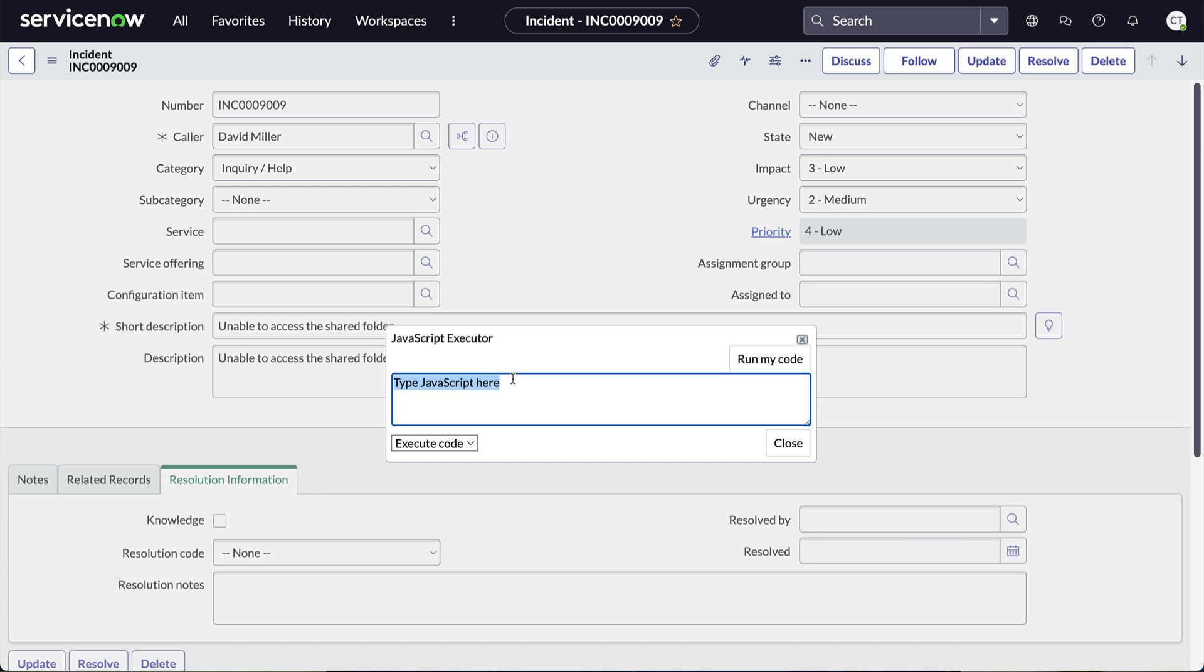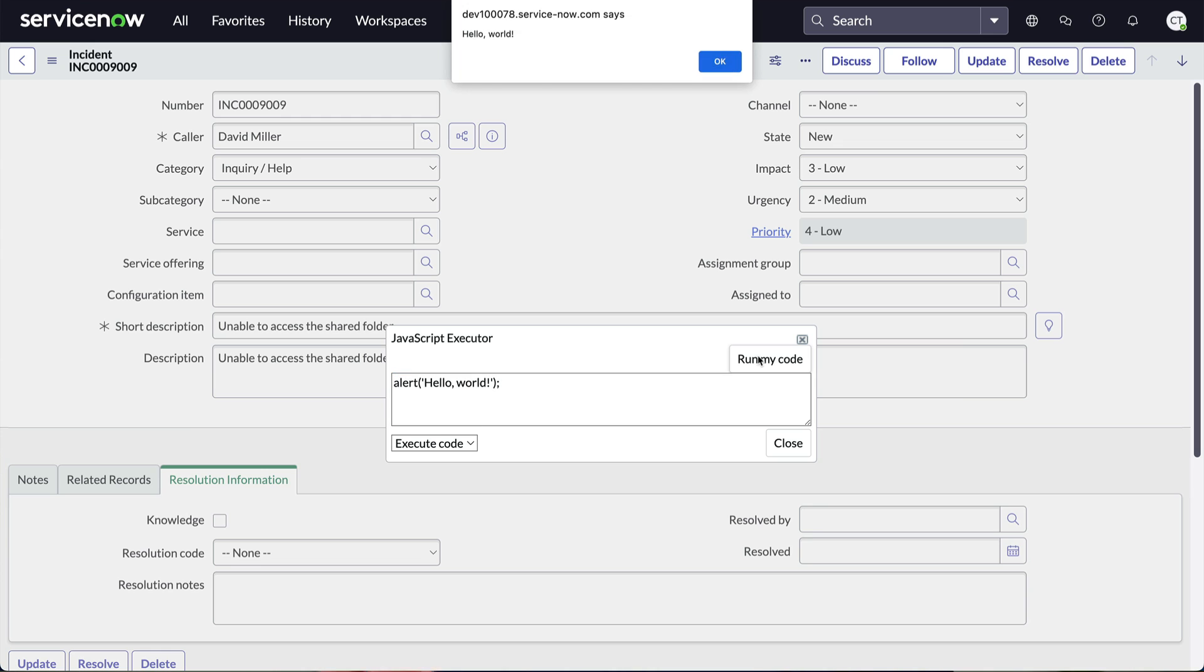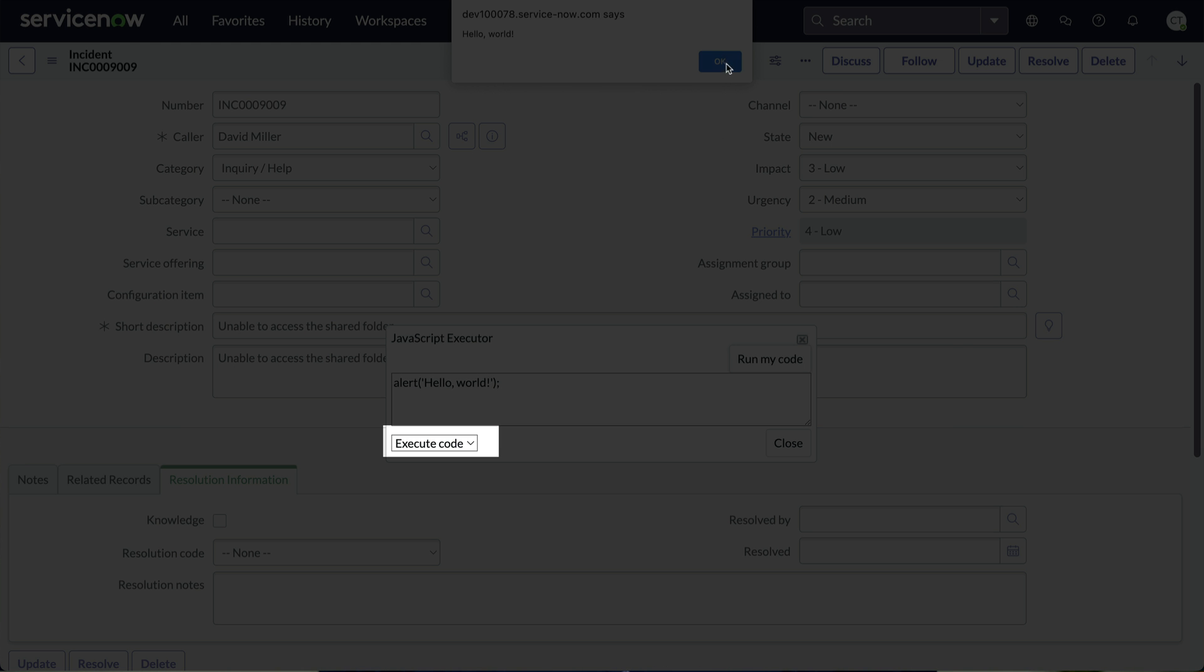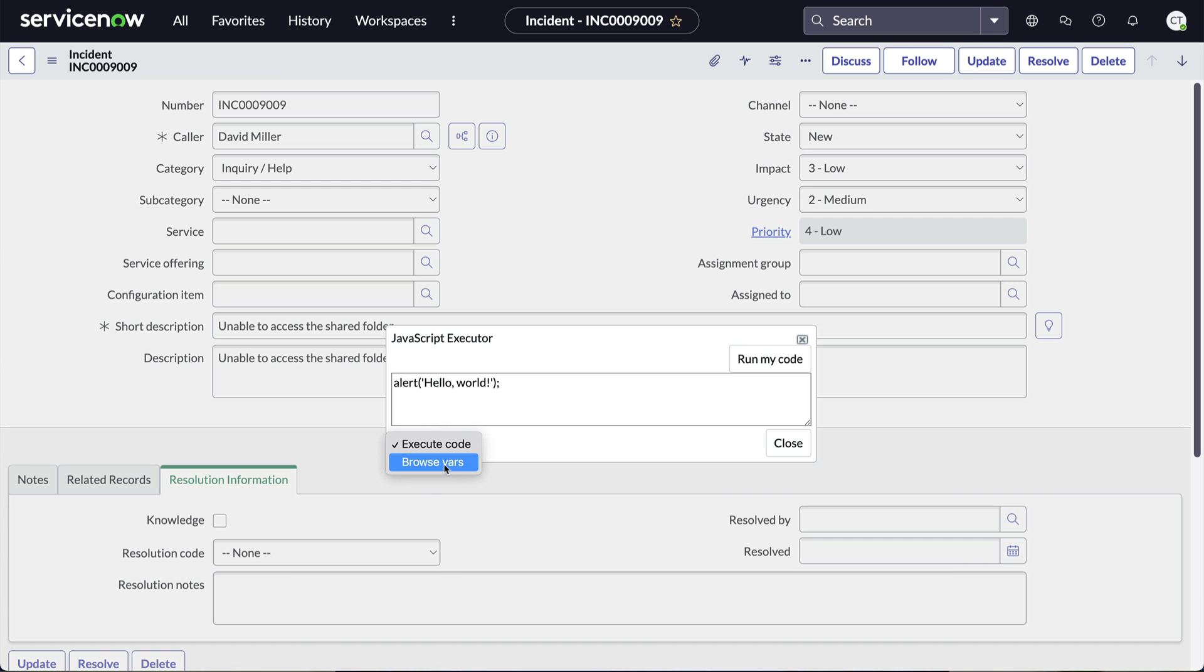From here, we can type client-side code and click Run My Code when this choice is set to Execute Code.